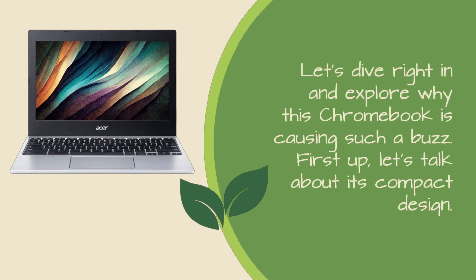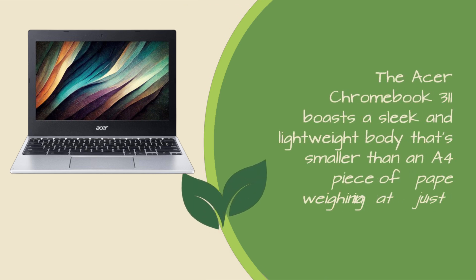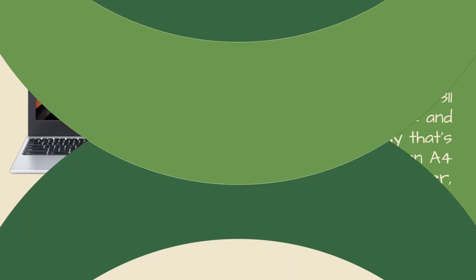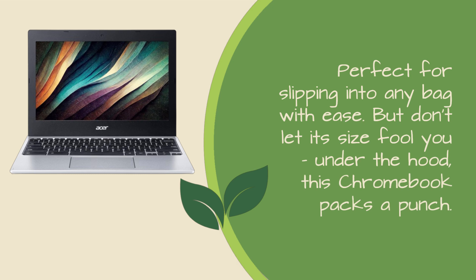First up, let's talk about its compact design. The Acer Chromebook 311 boasts a sleek and lightweight body that's smaller than an A4 piece of paper, weighing in at just 1kg. Perfect for slipping into any bag with ease. But don't let its size fool you.